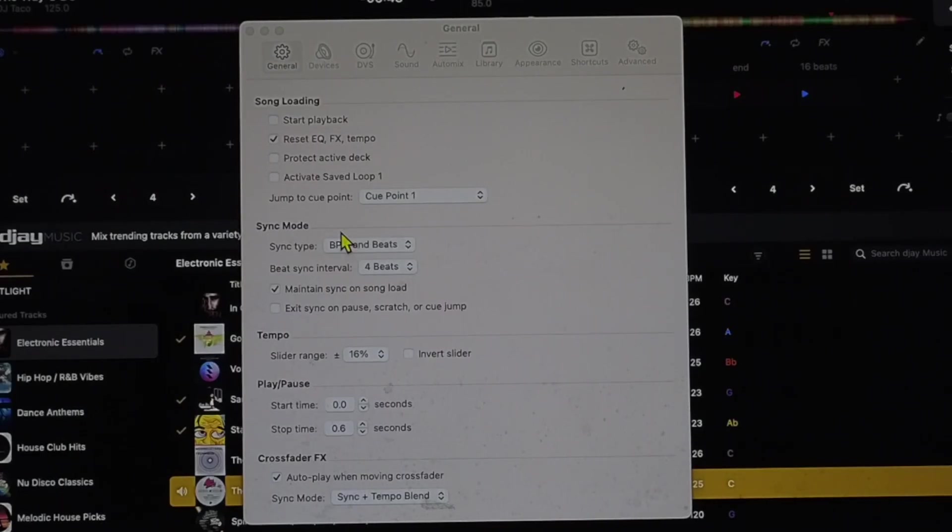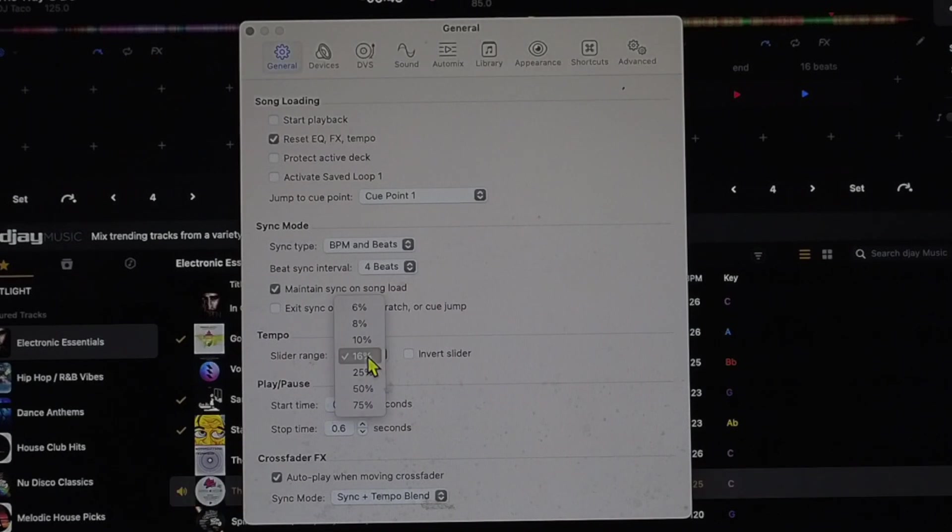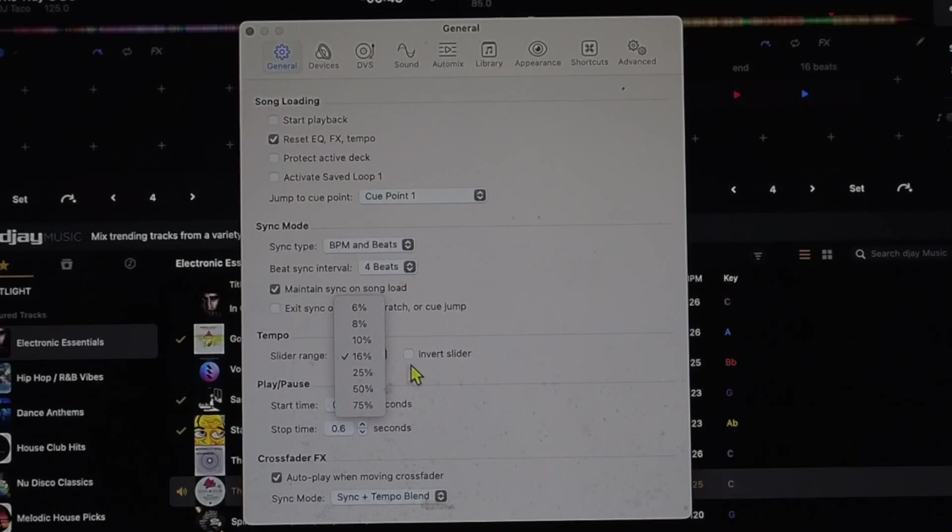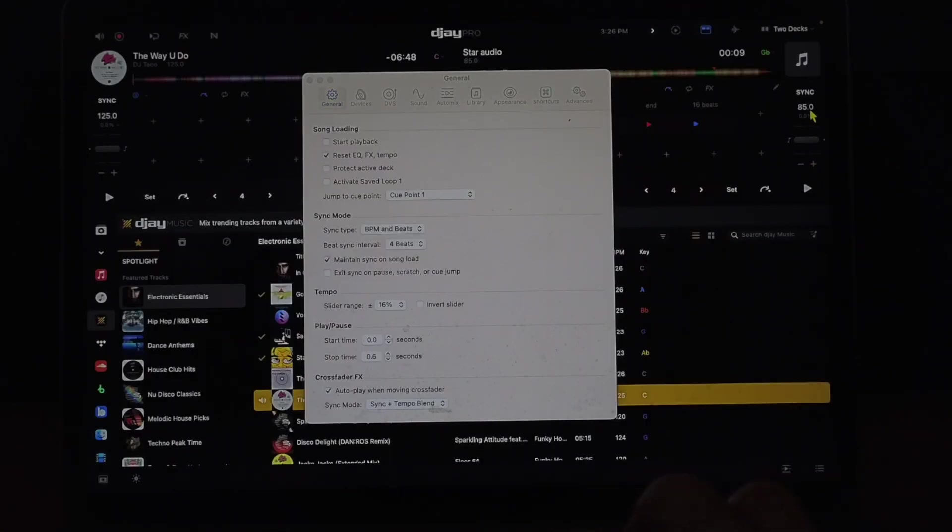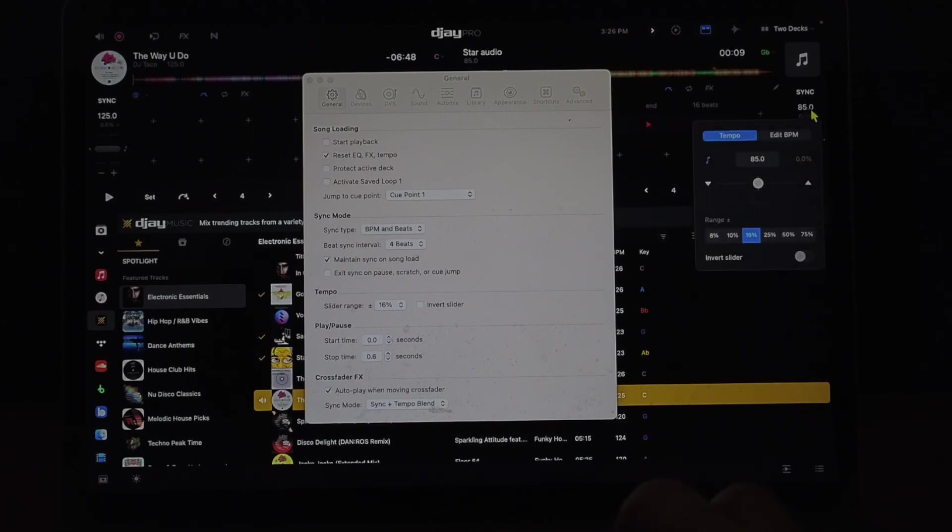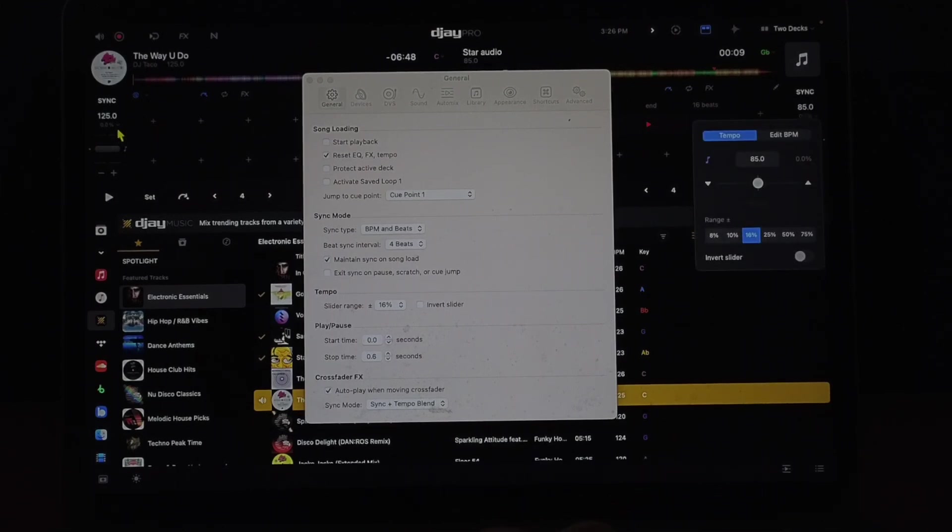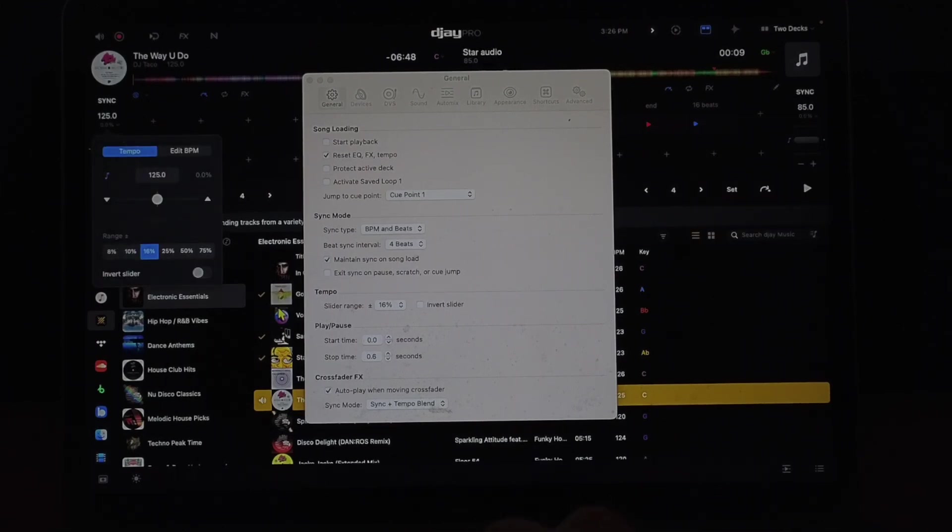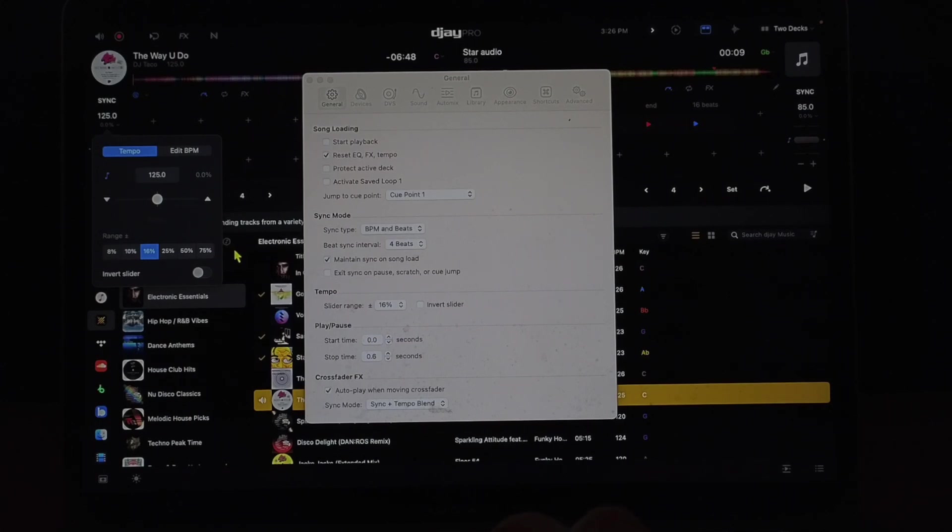Now the next one is going to be down here and this is slider range. This is for the BPM. You could also adjust this by using the drop down menu over here by your BPM and this is going to be the sensitivity of the slider.